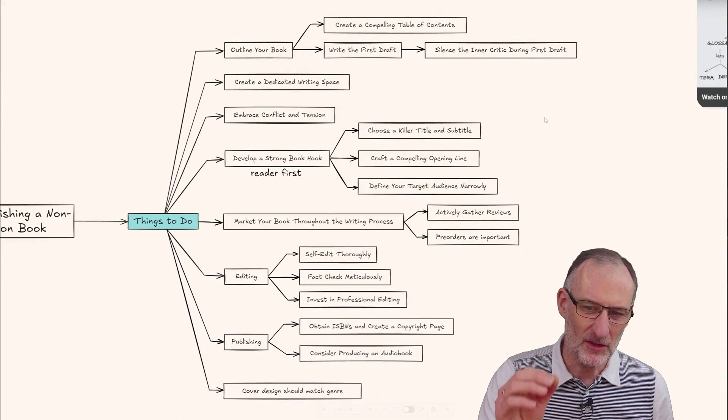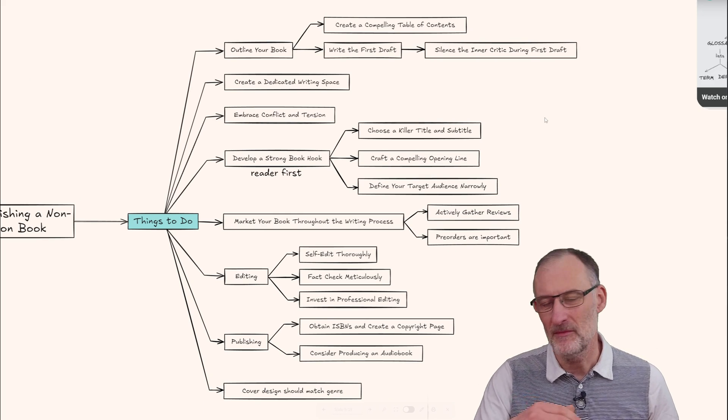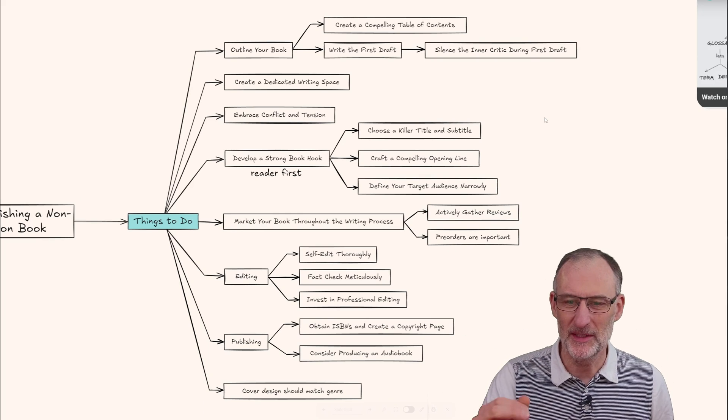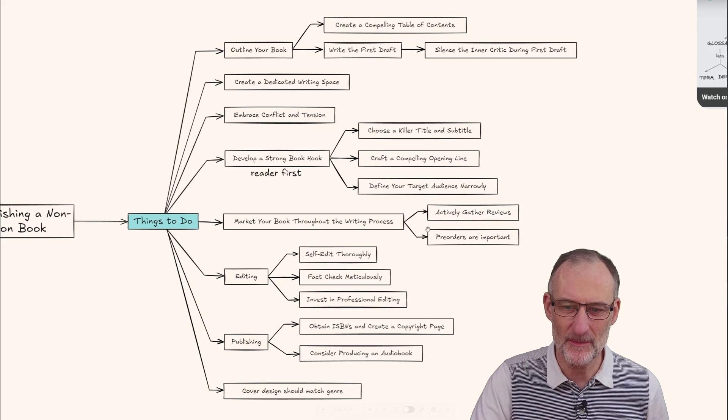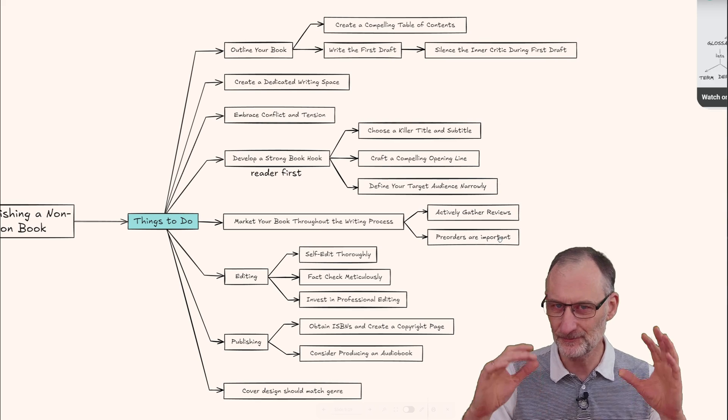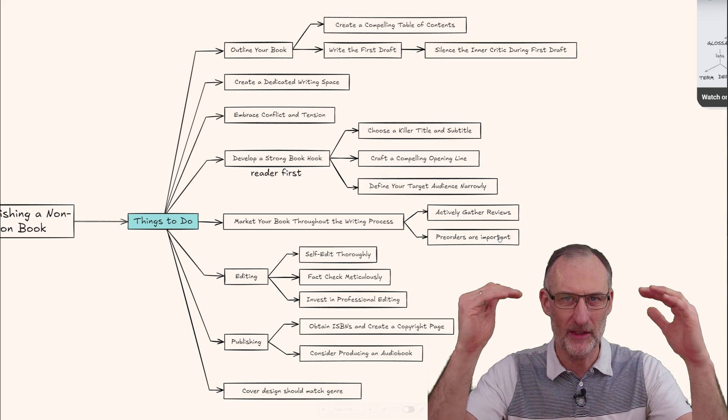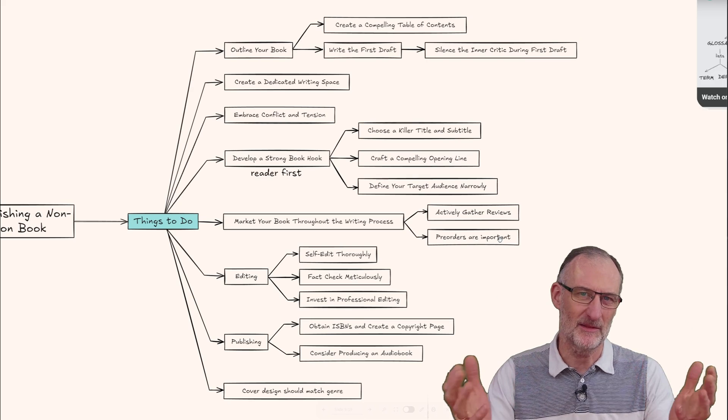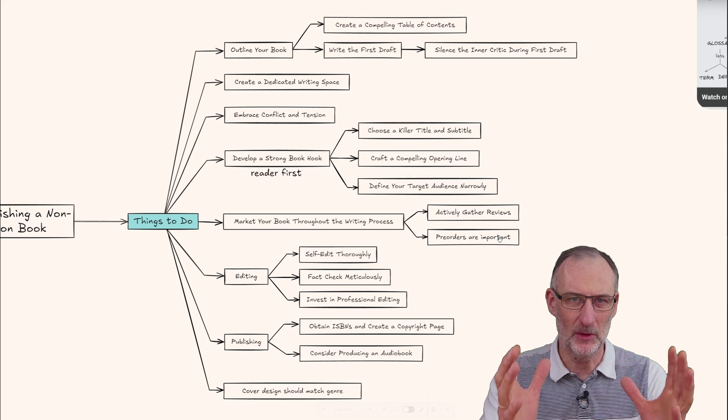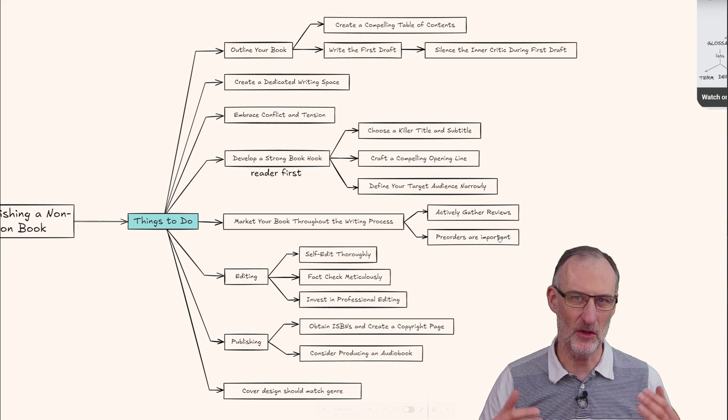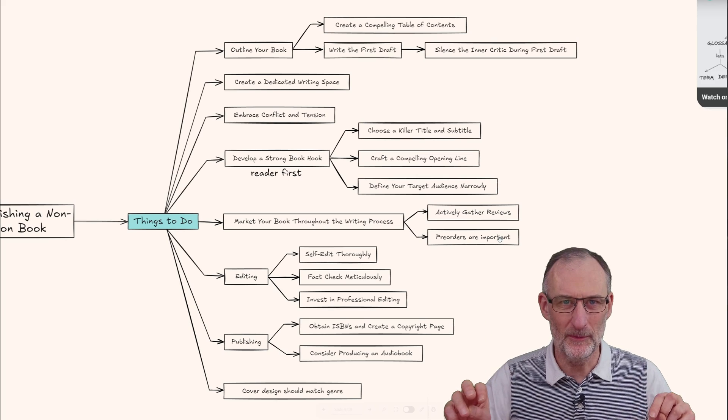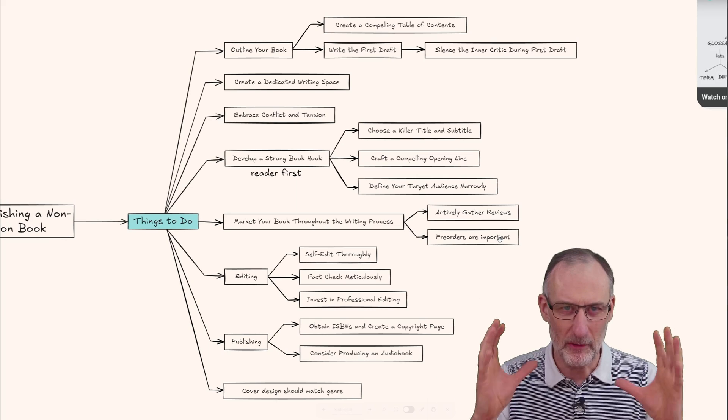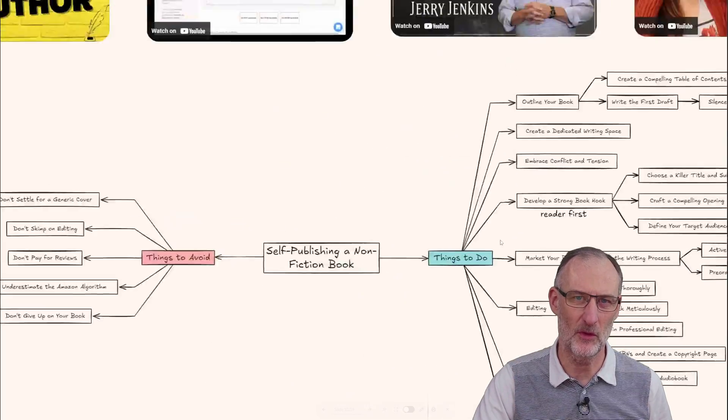The other thing I learned is about pre-orders. Pre-orders are important and they affect the algorithm. So I'm going to prioritize creating my cover and the blurb I can put on Amazon so I can open the book for pre-orders. Hopefully if I get to the end, these pre-orders will help boost the algorithm.